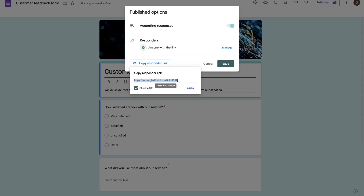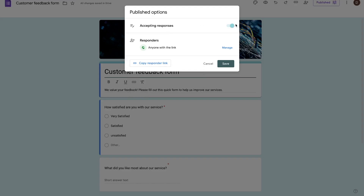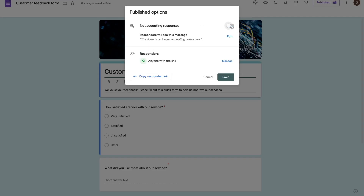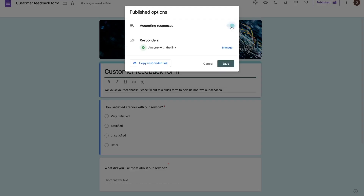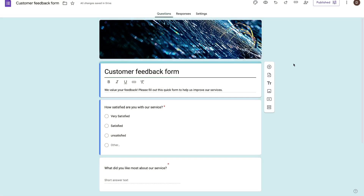In the published options, you can choose to not accept responses. If you select this, the form will no longer accept any new responses and you can press save. For now, we'll keep everything as is and press save.